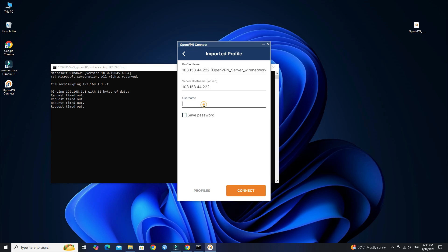Enter your VPN username and password. Click the Connect button.